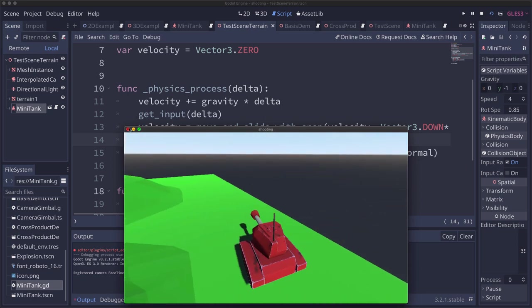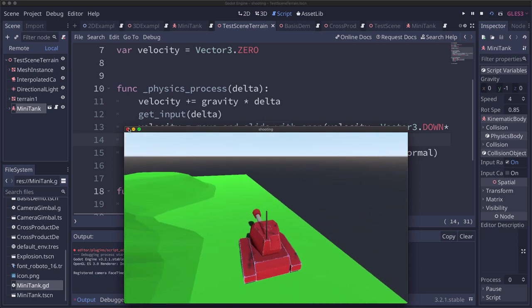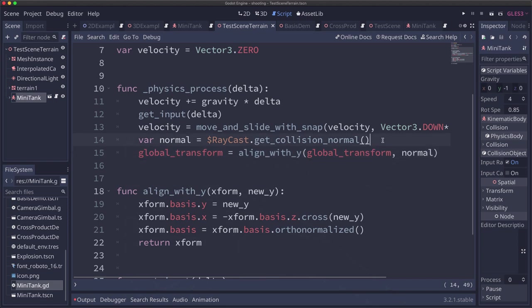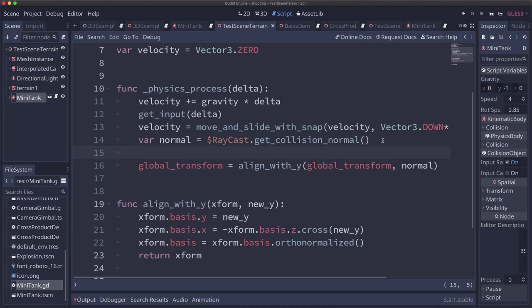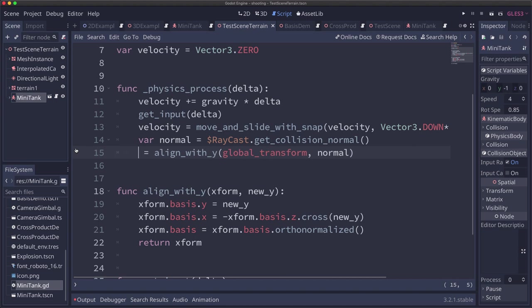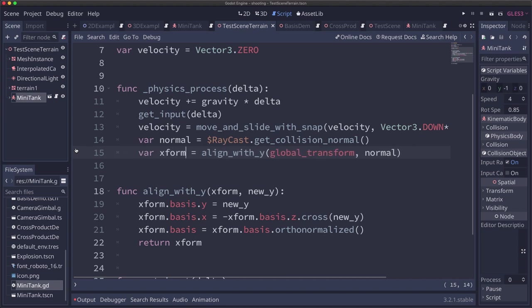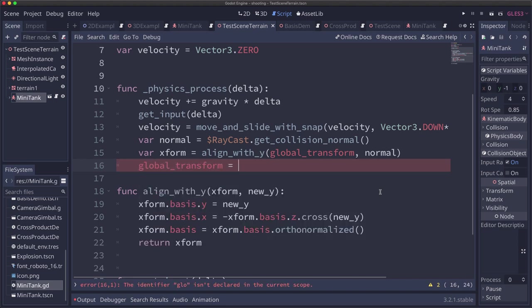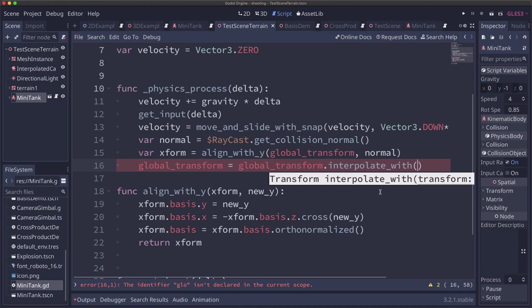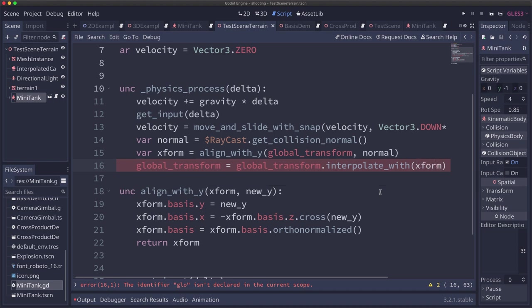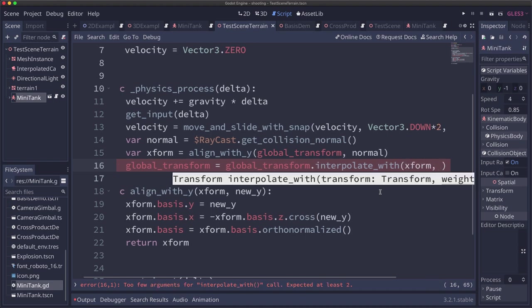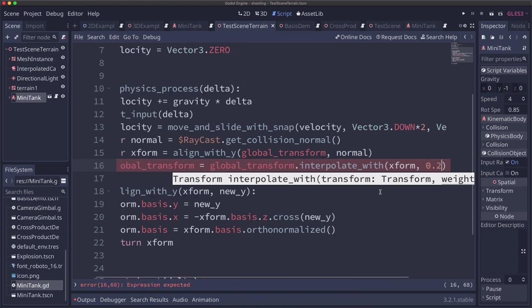But we can fix that with a little bit of interpolation. So instead of taking the global_transform and assigning it right away, we're going to take this align_with_y that returns a transform. Let's just get the one that was returned. And then we're going to tell our global_transform we're going to set that equal to itself interpolated with the new transform.